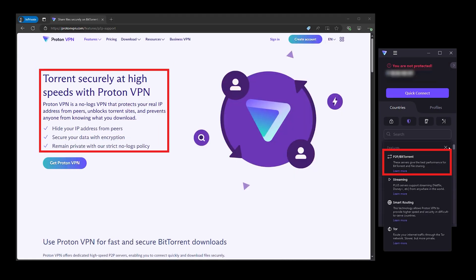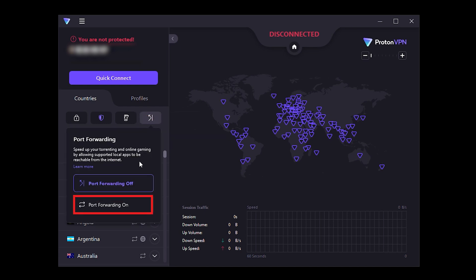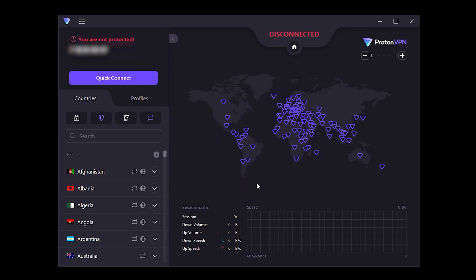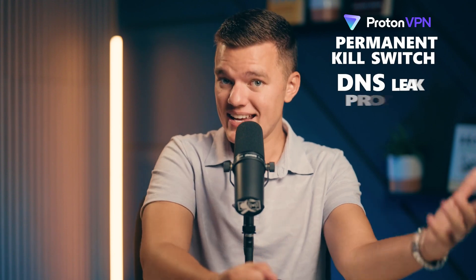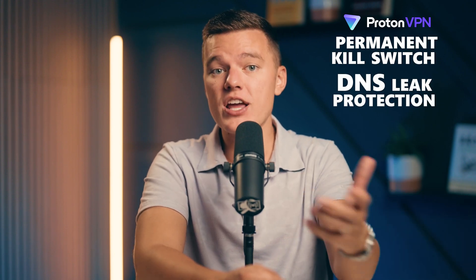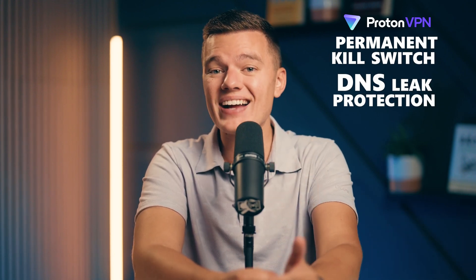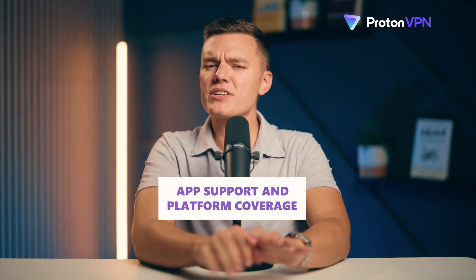Now let's shift to torrenting. Proton VPN has always supported P2P sharing, but this year, the addition of port forwarding really enhances that experience. I downloaded a large file using this feature, and the difference was clear. It was faster and more reliable connections with other peers. And of course, the permanent kill switch and DNS leak protection ensures that your privacy stays intact, even if something goes wrong mid-download.